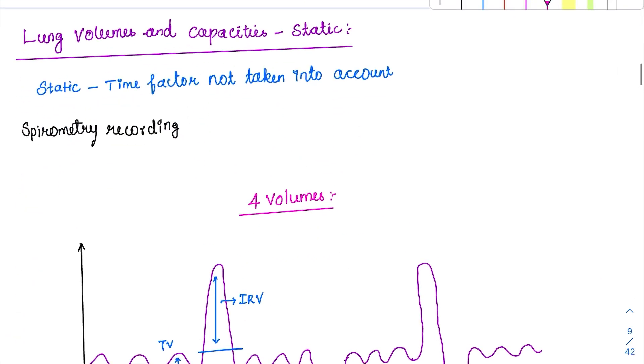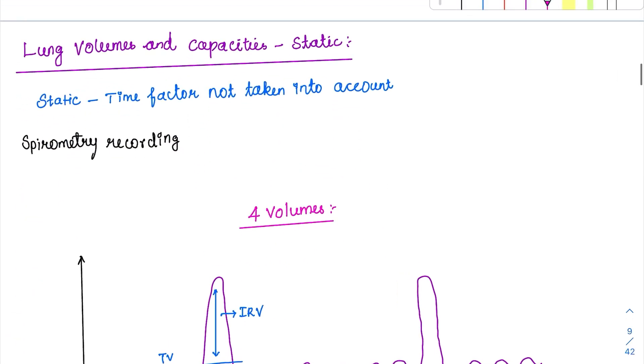Now coming to the lung volumes and capacities. This will be discussed in two parts: the first will be the static part and the second will be the dynamic part.